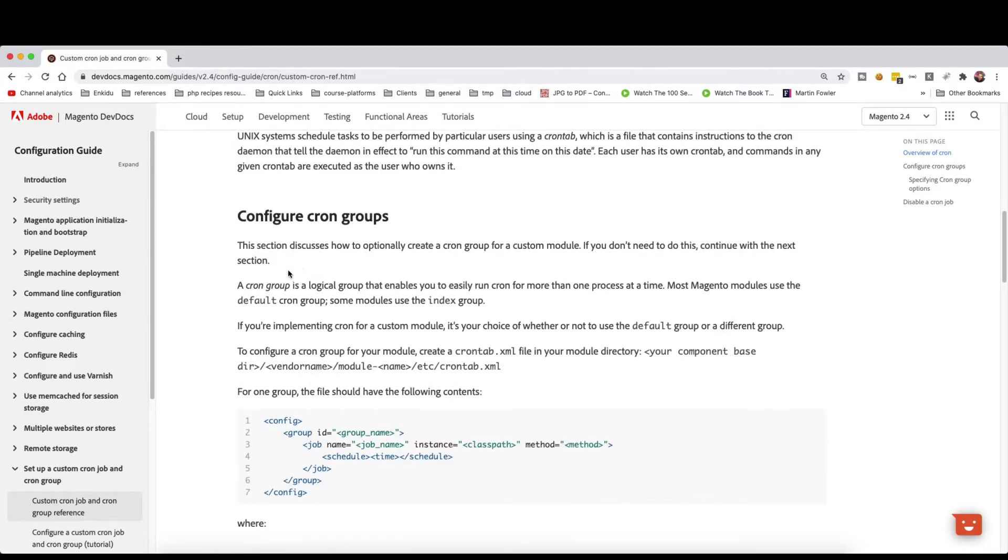So basically each cron will be grouped by one group, and this group will be run in a separate process. So if you think of having a custom module or a custom cron that needs to be run in a separate process, then you will create a cron group.